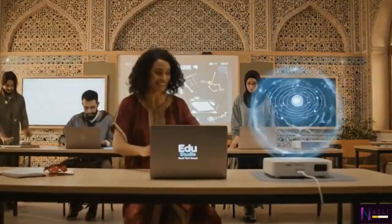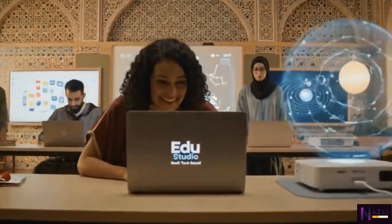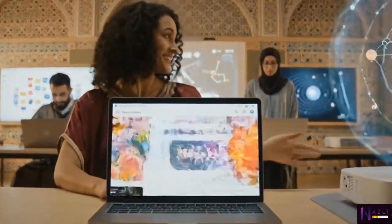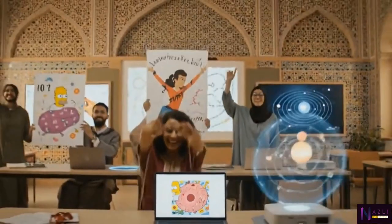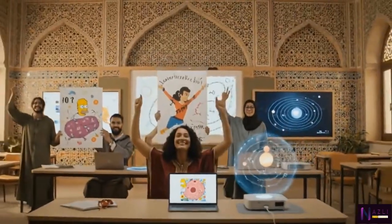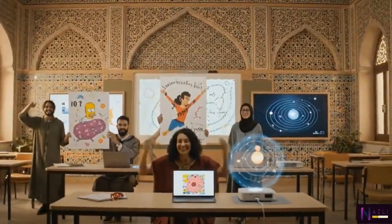Let's make learning fun! These posters are amazing! The students will love this!